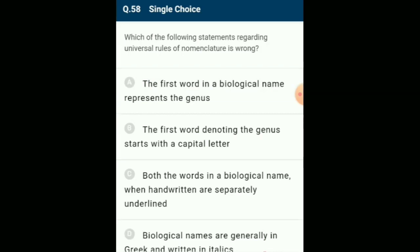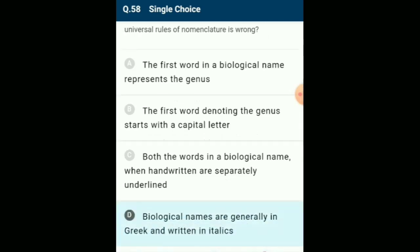Which statement regarding universal rules of nomenclature is wrong? The rules are: names are in Latin language (sometimes Greek); generic name begins with a capital letter and is placed before the specific name; specific name begins with a small letter; scientific names should be underlined or italicized; the authority's name should be written after the specific epithet in abbreviated form. The answer is option D: biological names are generally in Greek and written in italics — this is wrongly given.